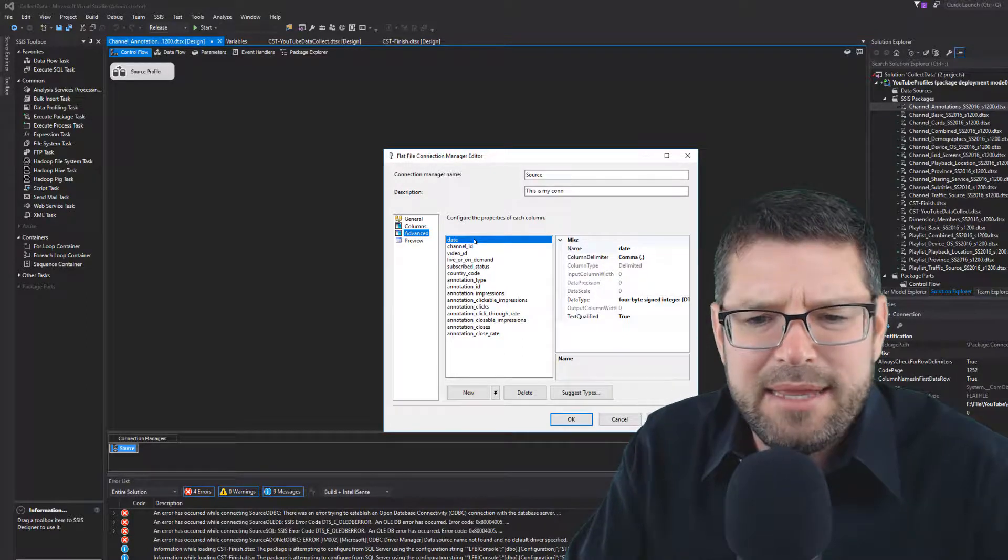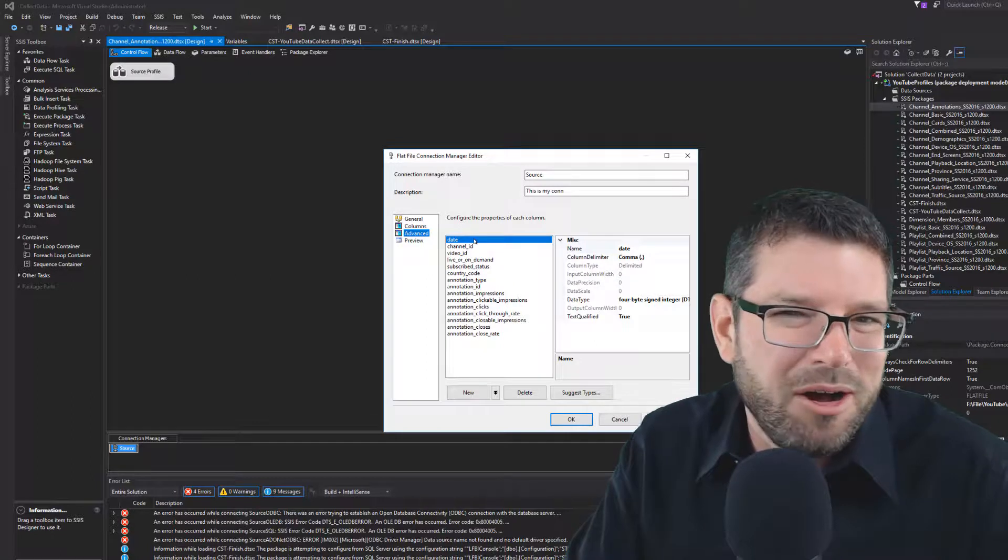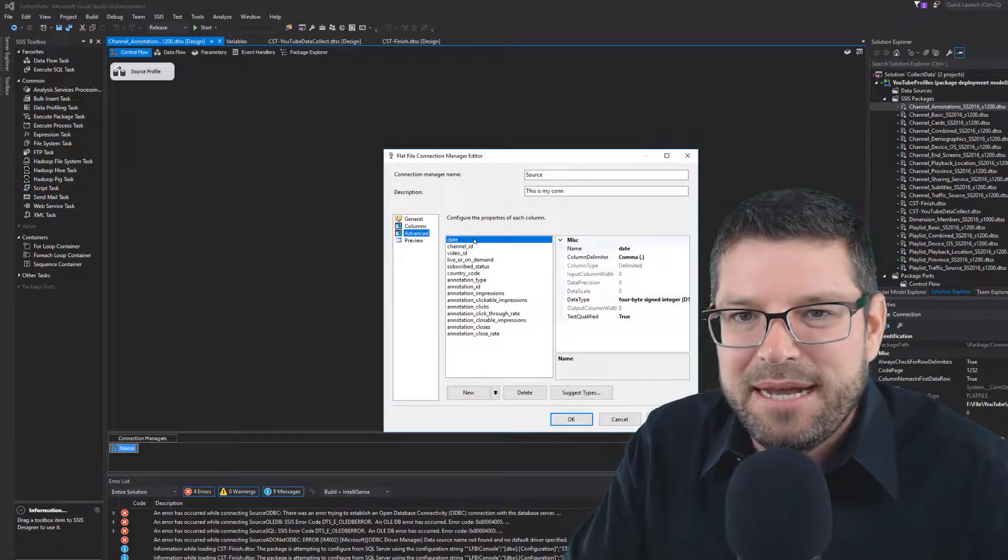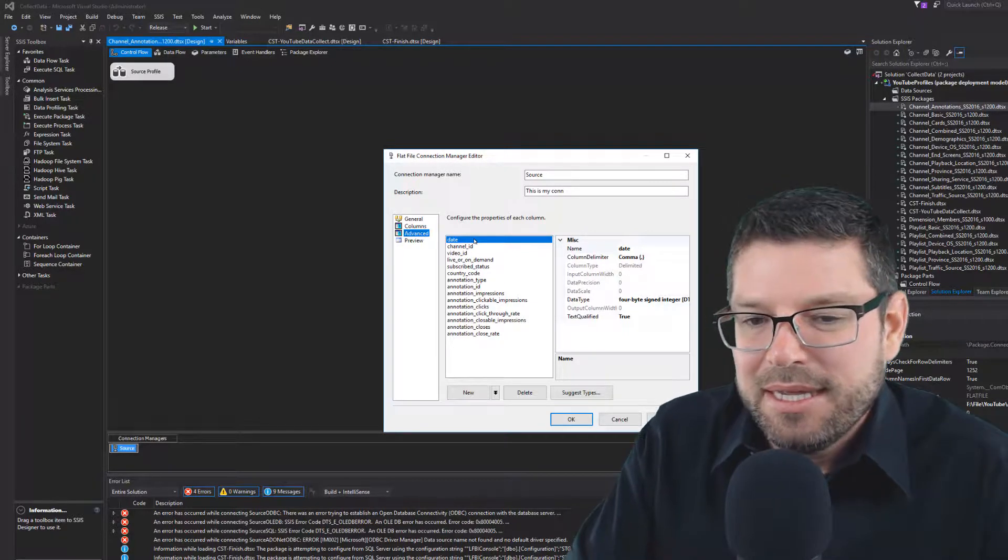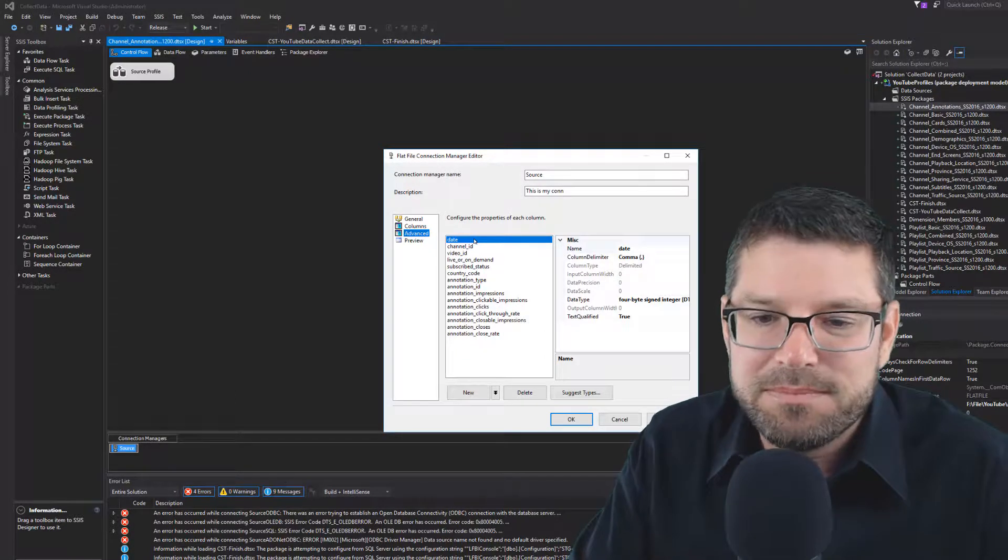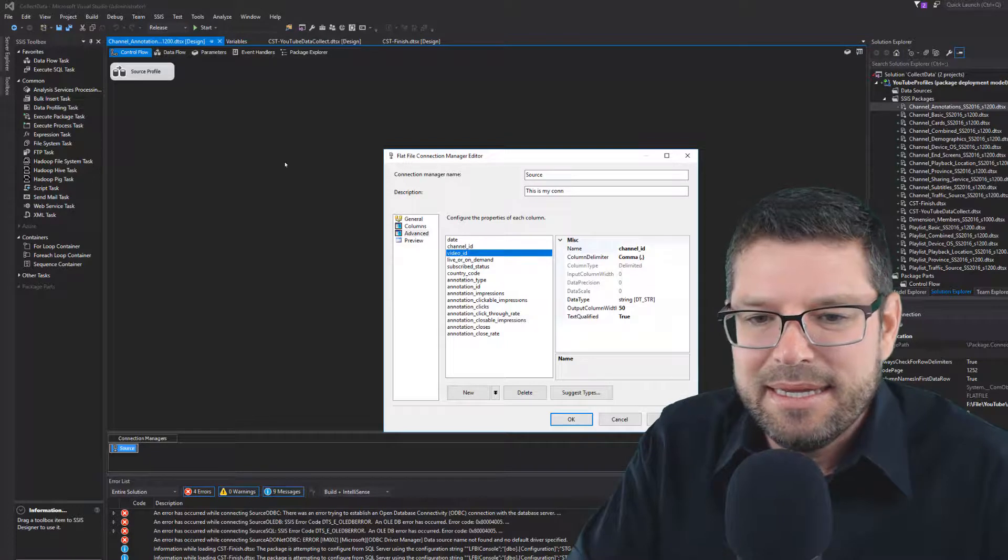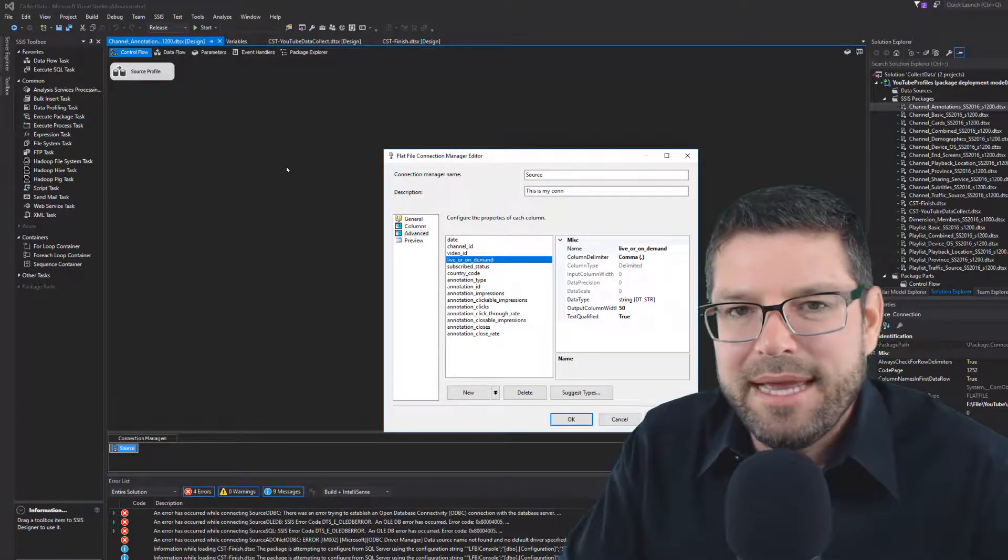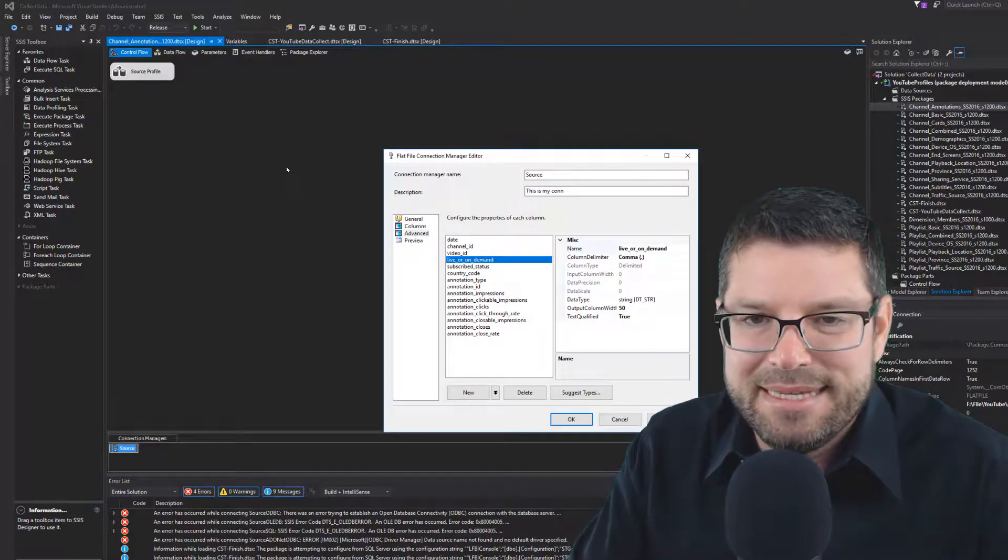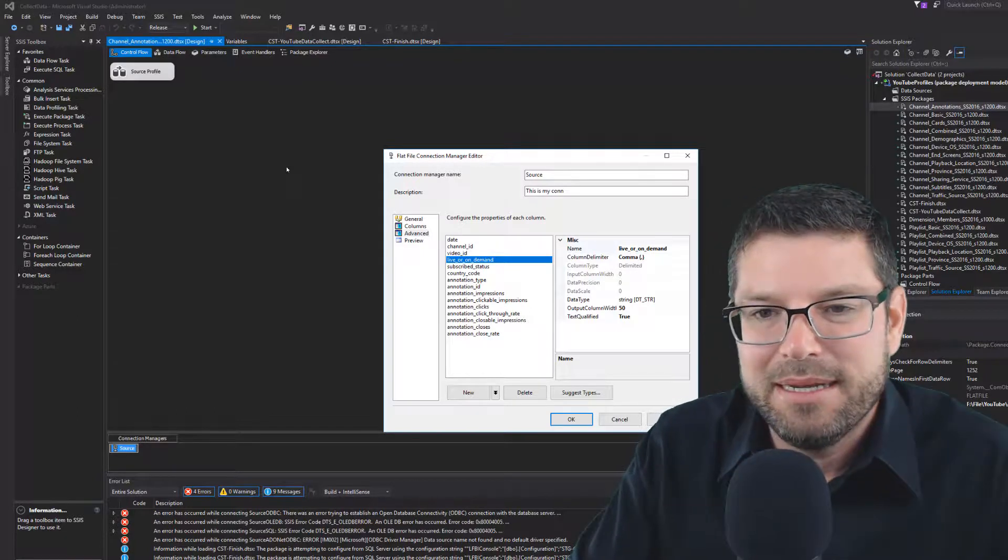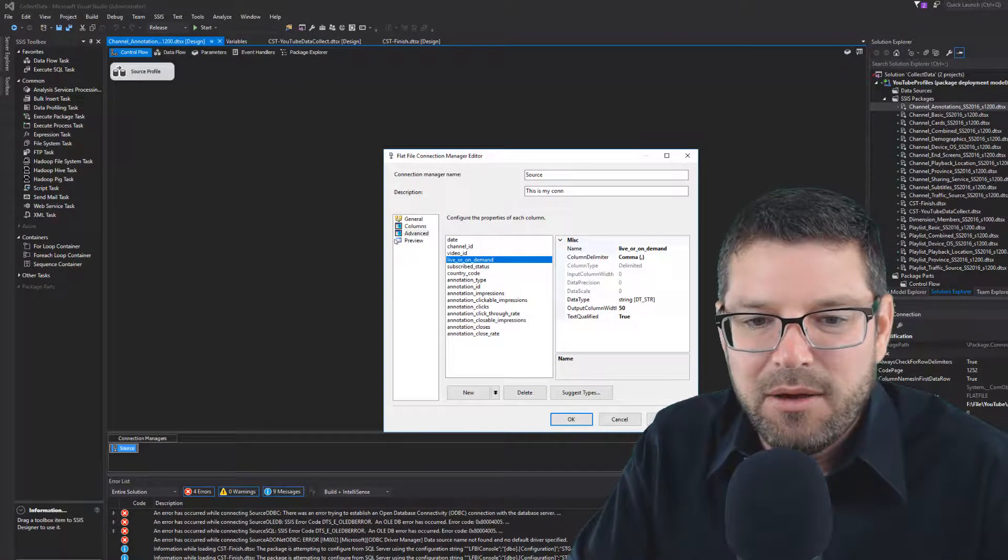I will say that I've made some decisions here. Generally all of the integers I've set to be just a regular integer, an I4 assigned integer. Any floating values, I set those to float. All of the string values, such as the channel ID, the video ID, any text, I went ahead and set that to a length of 50. That seems to be appropriate just from glancing at the data. I could be wrong. I may have to come back and change some of this. But for now, it seems to be just fine.